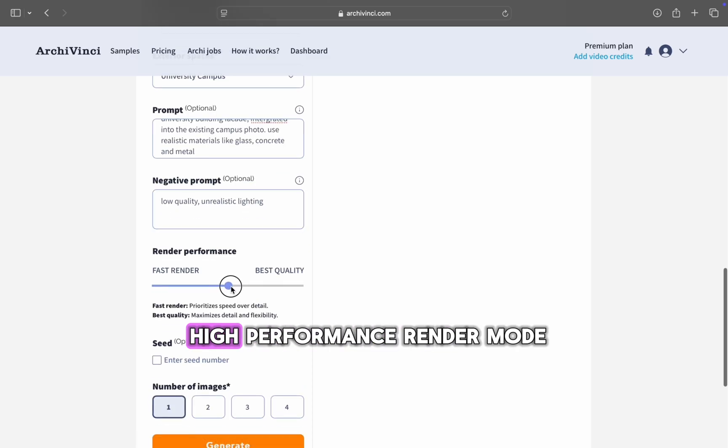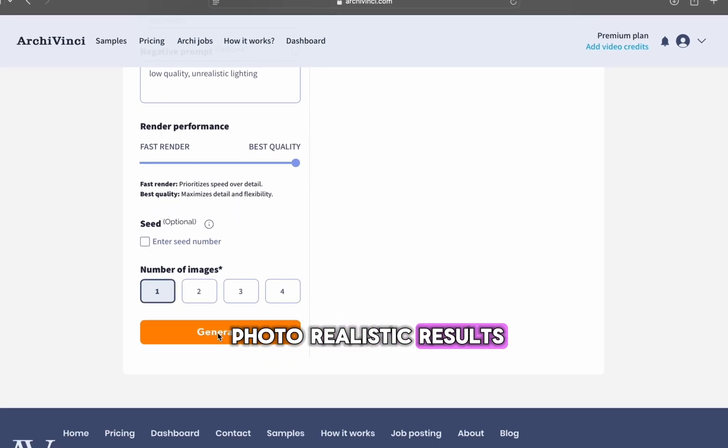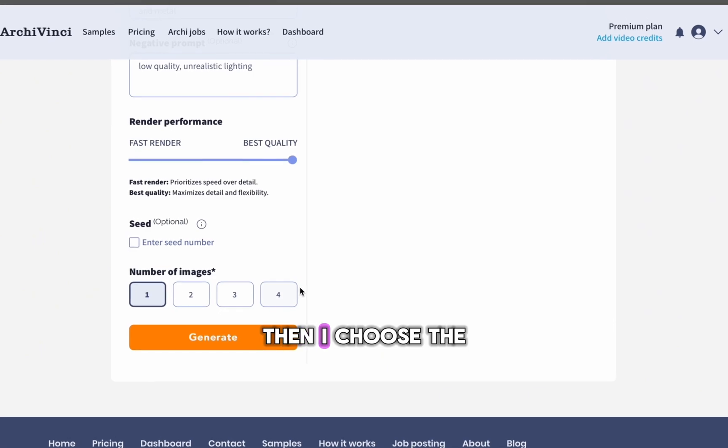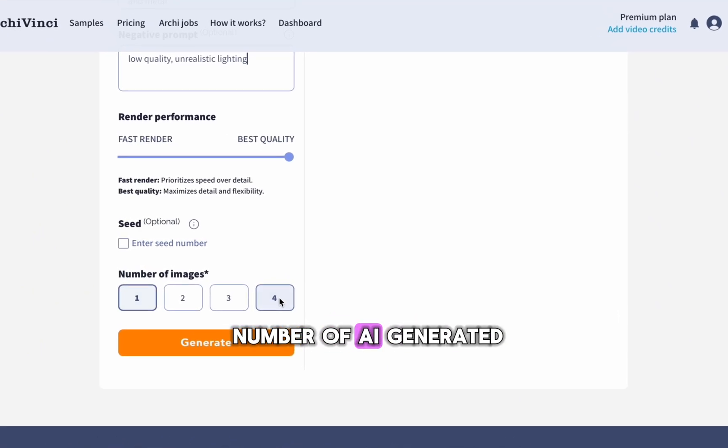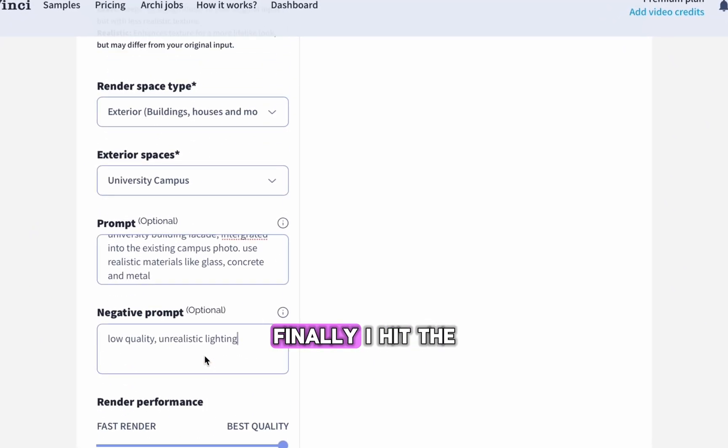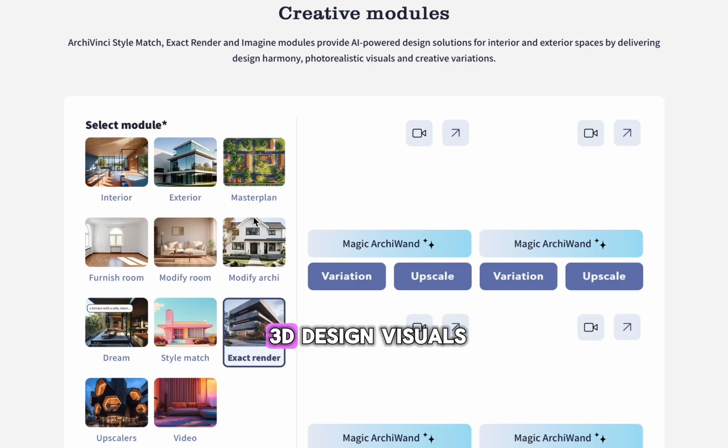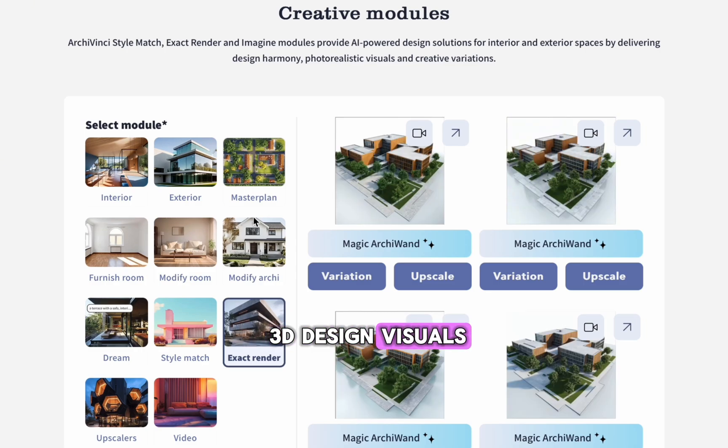First, I select the High Performance Render mode to ensure top-quality photorealistic results. Then, I choose the number of AI-generated outputs I want. Finally, I hit the Generate button to start rendering my 3D design visuals.